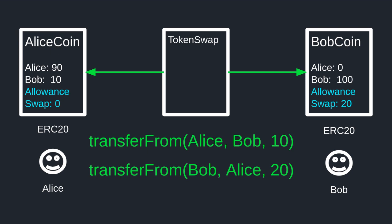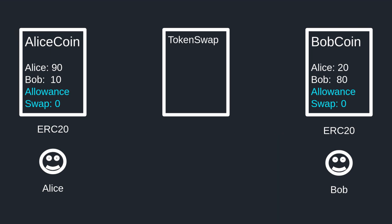The swap function will first transfer 10 Alice coin from Alice to Bob by calling the transferFrom function inside Alice coin. Token swap can call this function since Alice allowed this contract to spend 10 tokens on her behalf. After the first transfer is completed, the function swap transfers 20 Bob coin from Bob to Alice by calling the transferFrom function inside Bob coin. Token swap can call this function because Bob allowed token swap to spend 20 of his coins. Notice that after the trade, token swap is no longer allowed to spend from either coin — if Alice and Bob want to do another trade they'll have to repeat the process again.